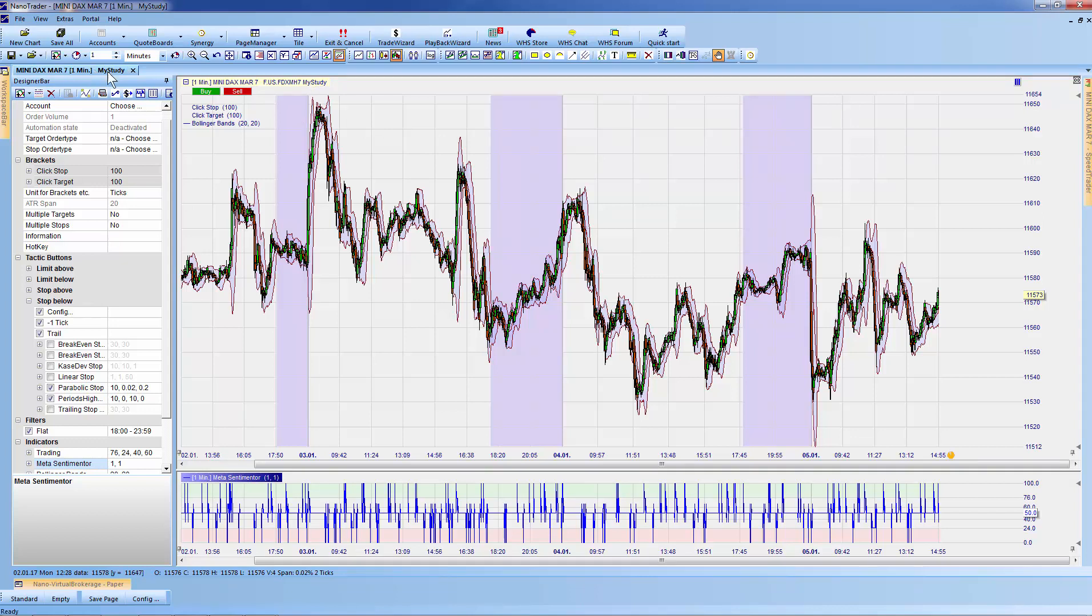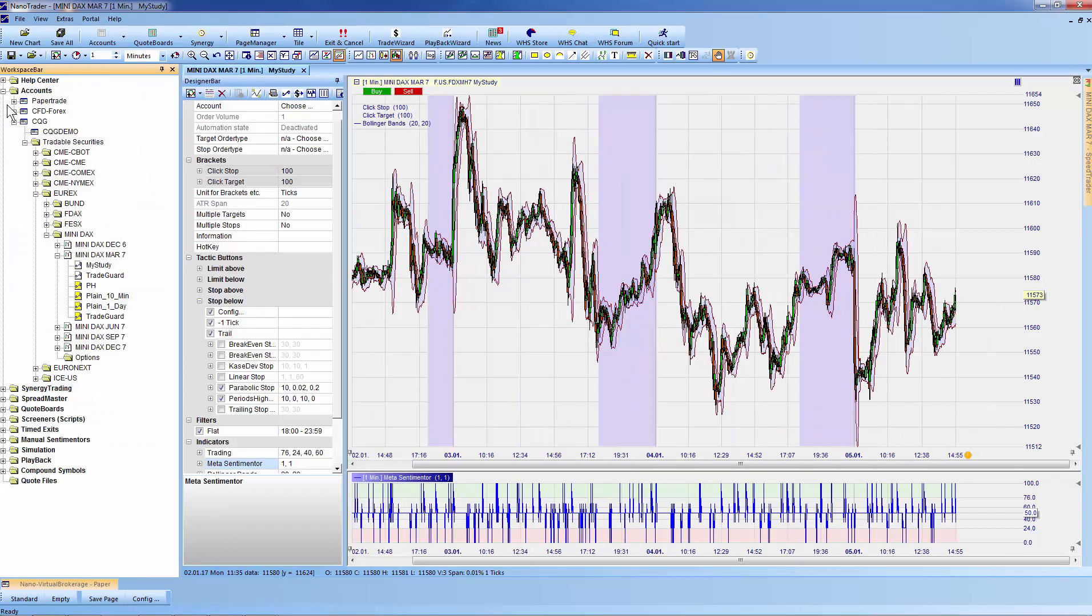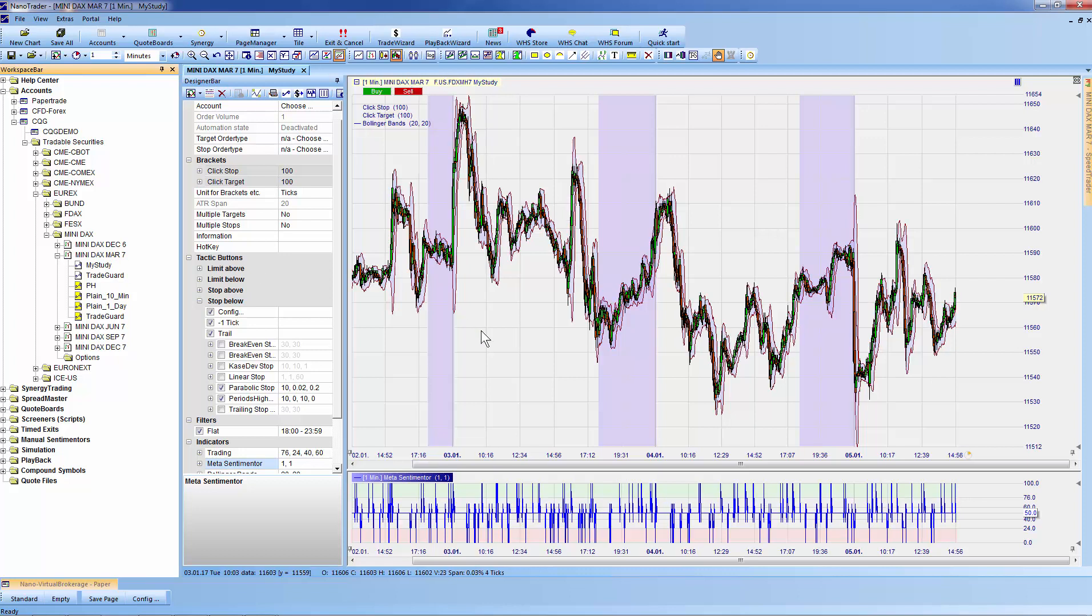You can see it at the top in the workspace bar under MiniDAX March, as this is the contract we're currently using. 'My Study' has appeared. However, this study is only available under MiniDAX March 17. It's not available under other expirations of the same contract or under any other symbol.